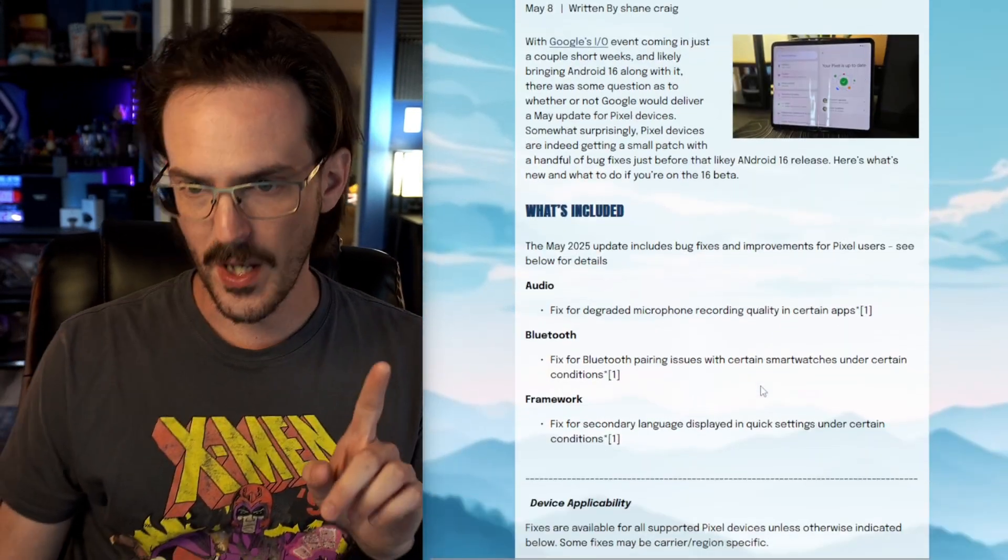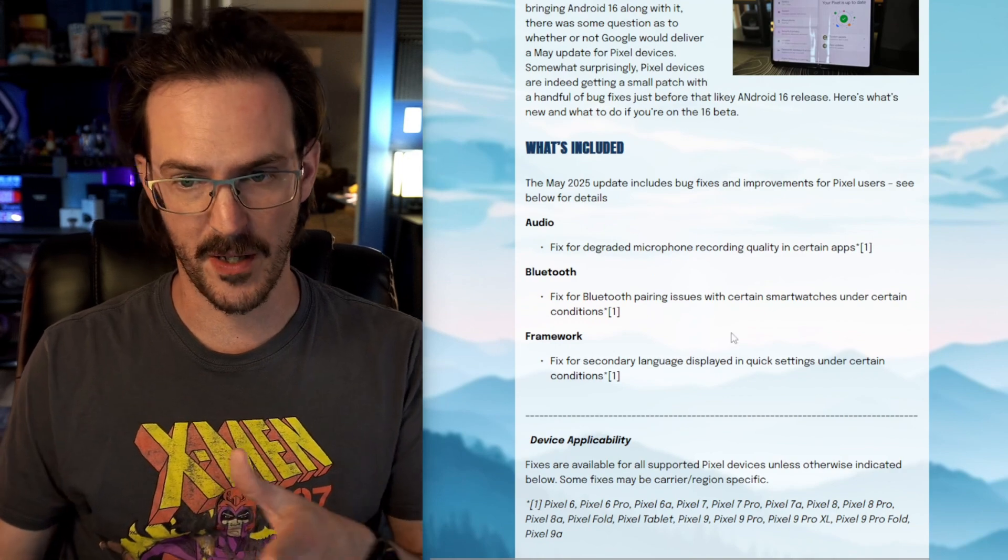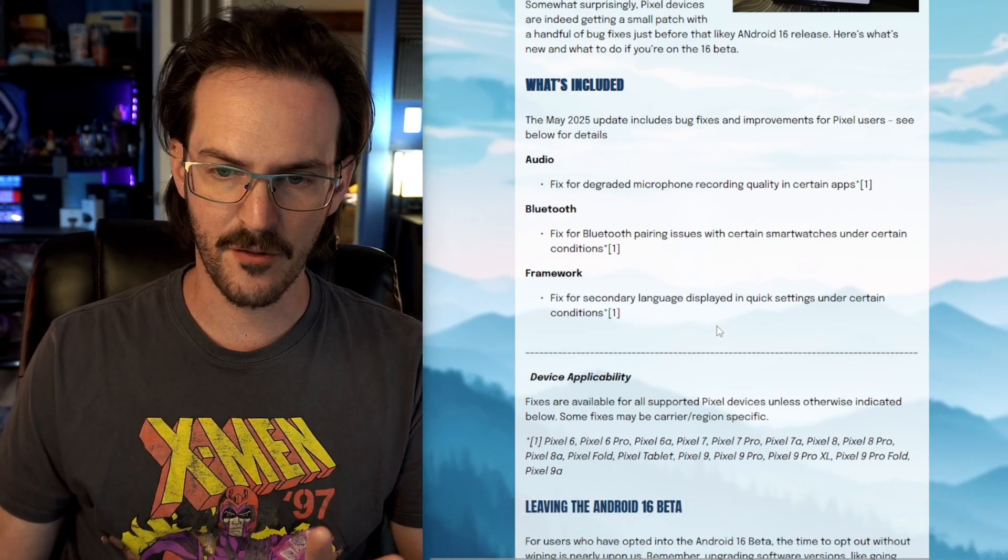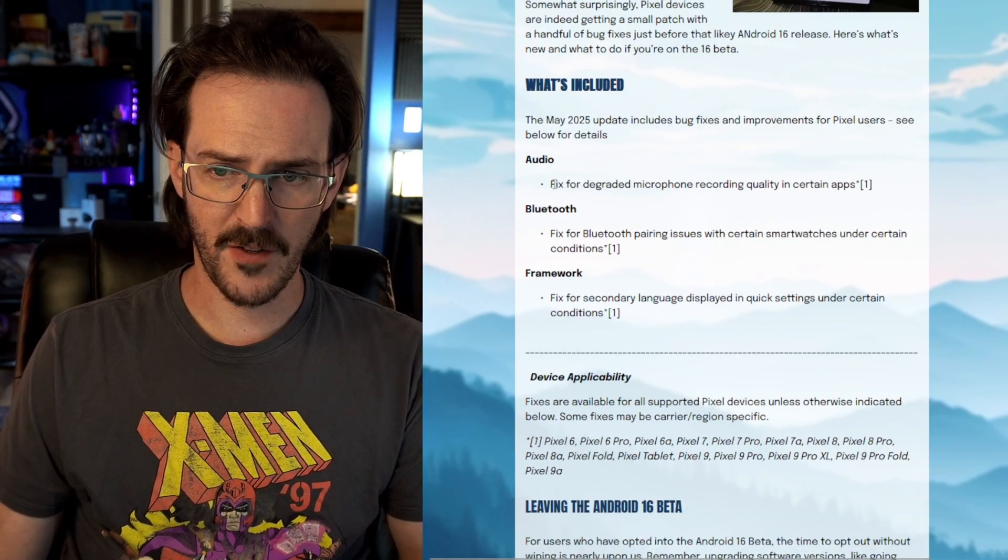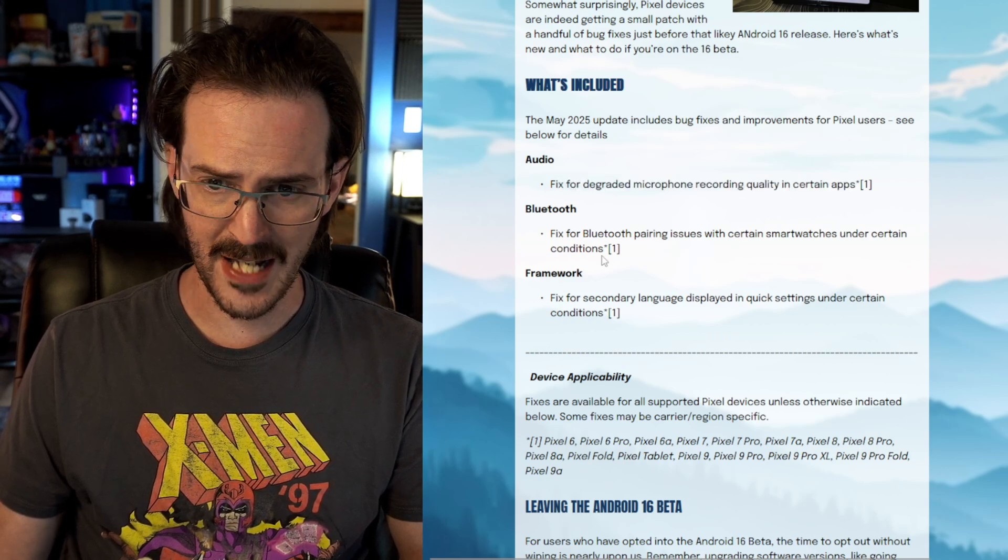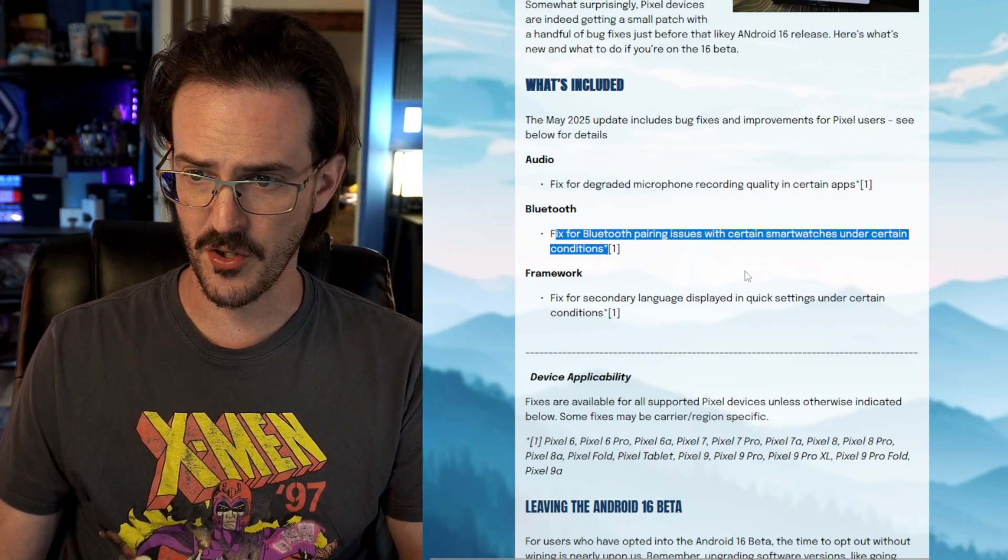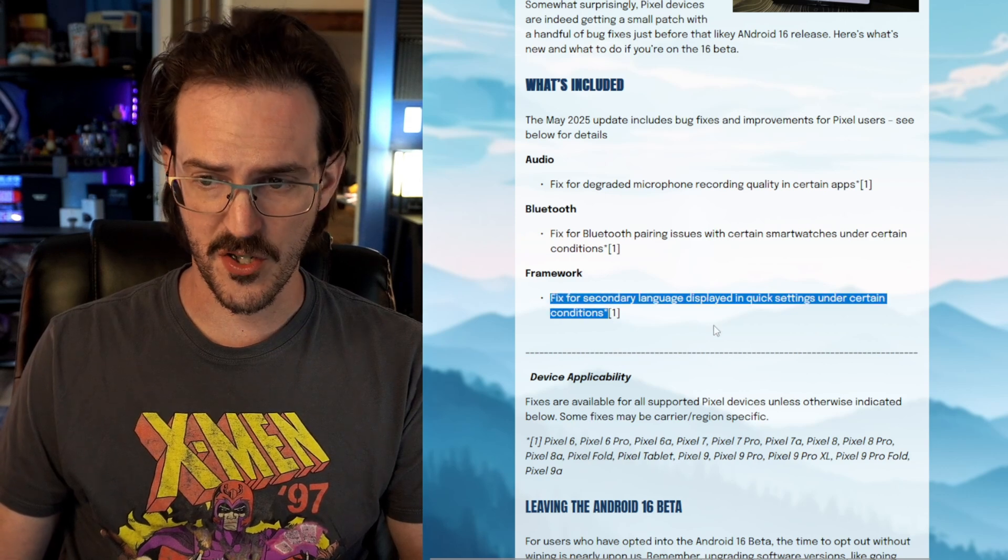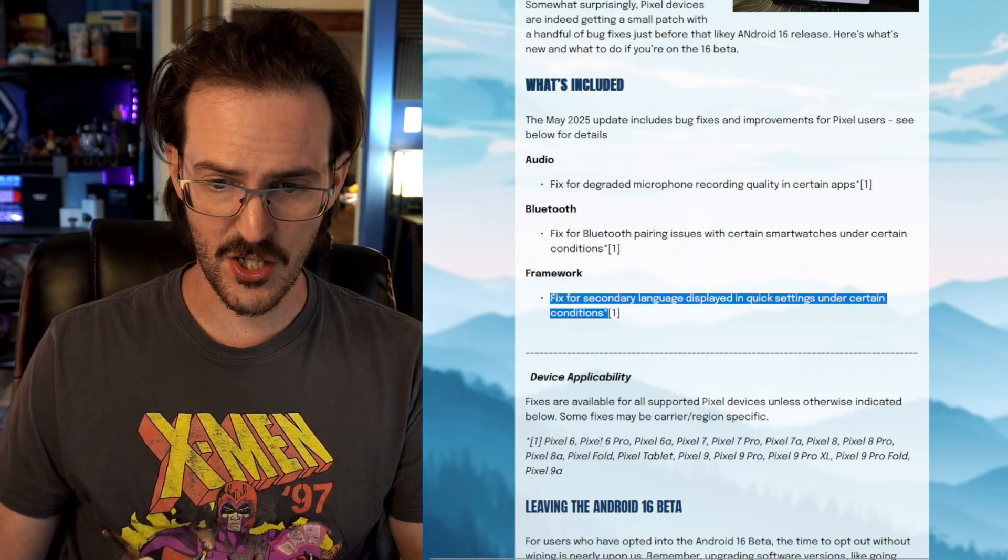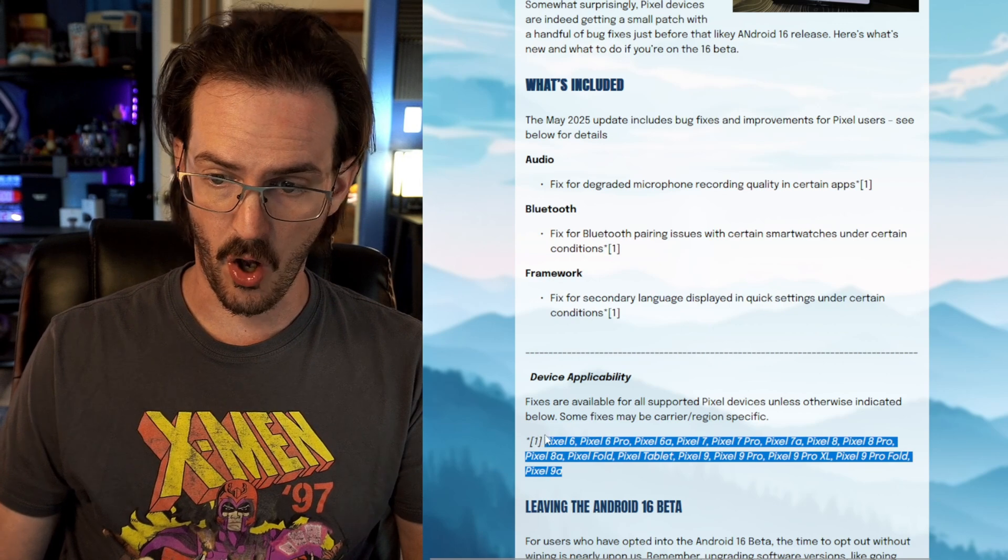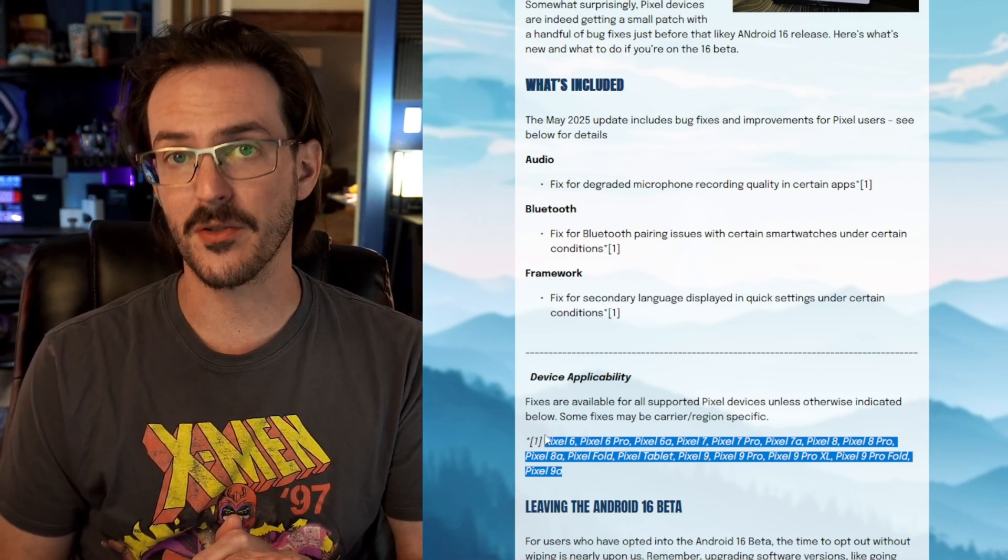So first off, with this Android 15 update that is rolling out to Pixel devices, it's just a handful of little bug fixes. So we have a fix for degraded microphone recording quality in certain apps, fix for Bluetooth pairing issues with certain smartwatches, and a fix for secondary language displayed in quick settings under certain conditions. And it is basically for all Pixel devices going back to the Pixel 6.